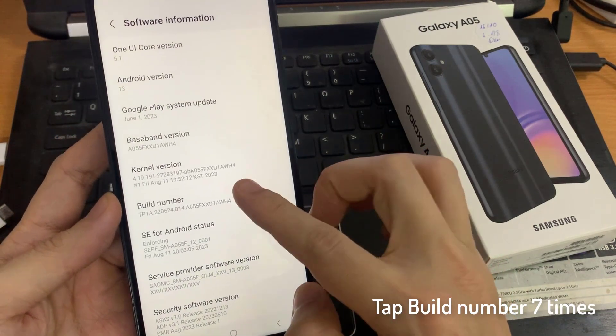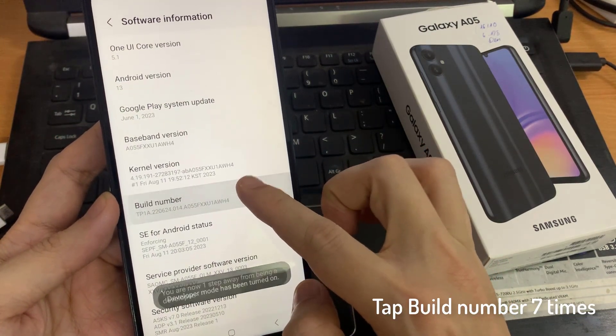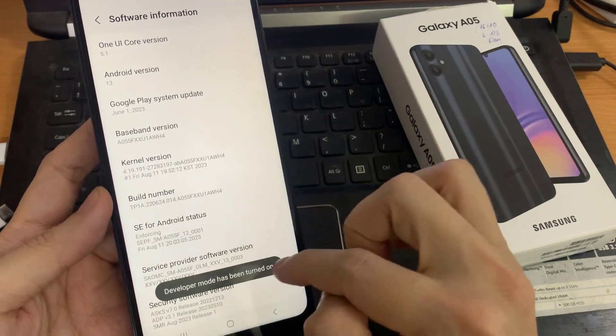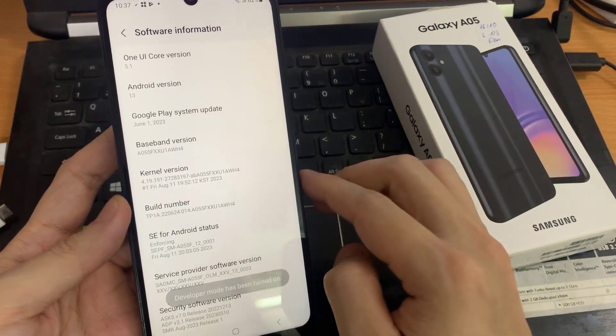Find build number. Just tap on it 7 times. And as you can see, developer mode has been enabled.